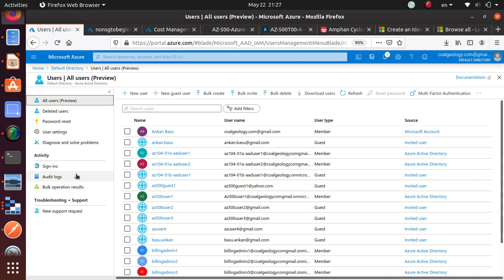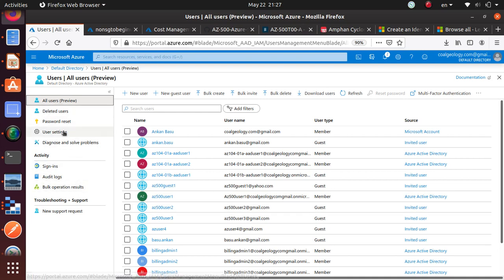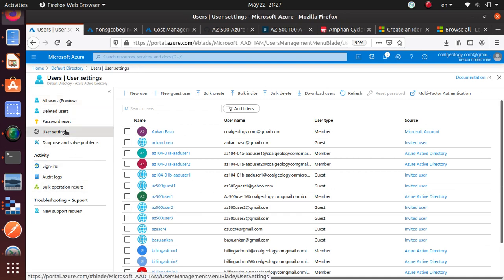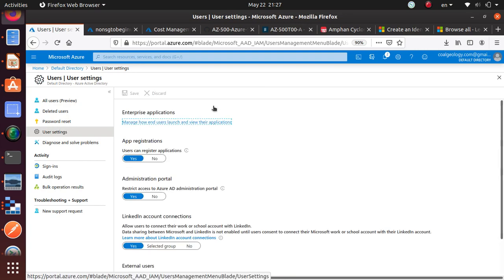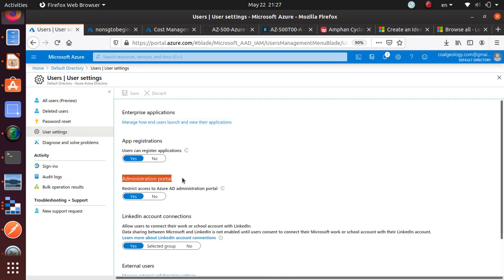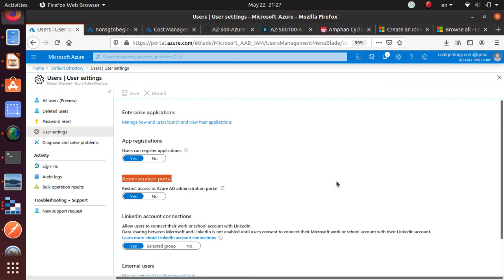Once we are in user, we go to user settings. From user settings we'll come to administration portal and we'll choose yes, and then we'll choose save. Thank you for watching the video. We'll do the next exercise in the next video, thank you.